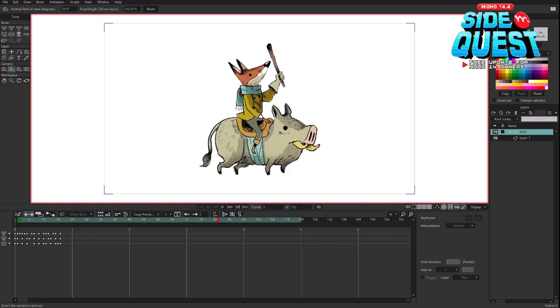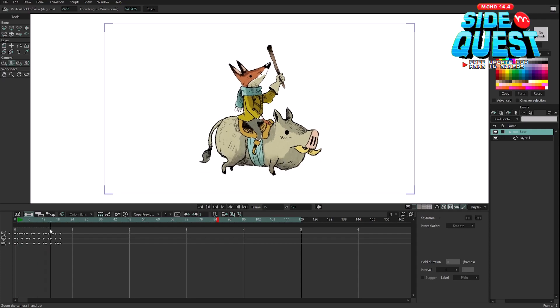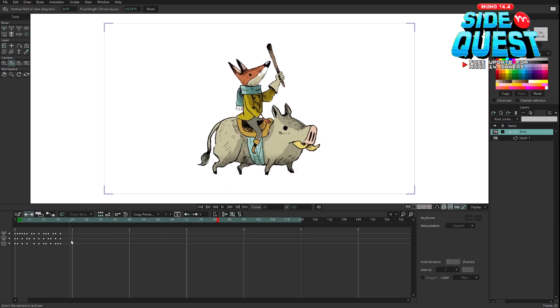Hello, I am Victor Paredes and I want to show you very quickly how to create cycles in Mojo 14.4 SideQuest. So I have this animation here — you can see it's the character walking and the last keyframe is exactly the same as the first keyframe.